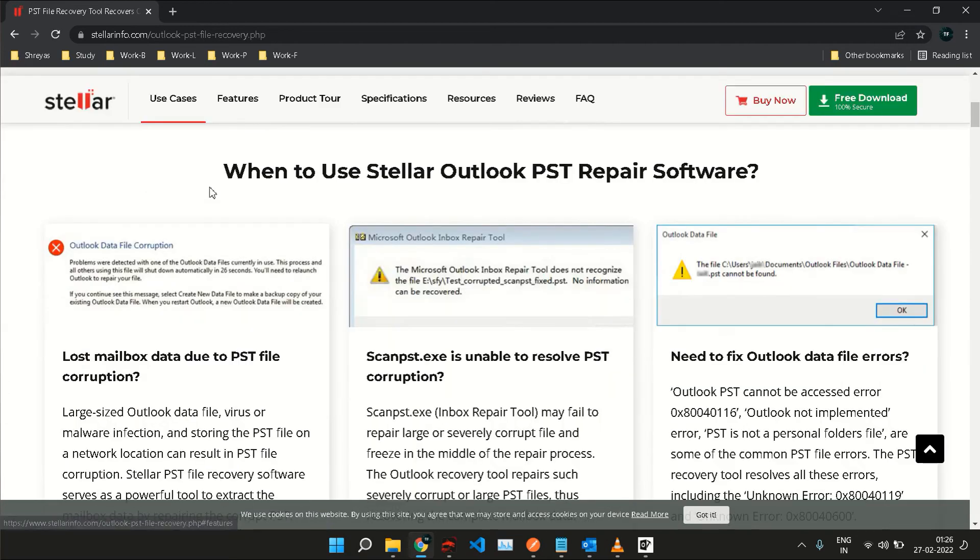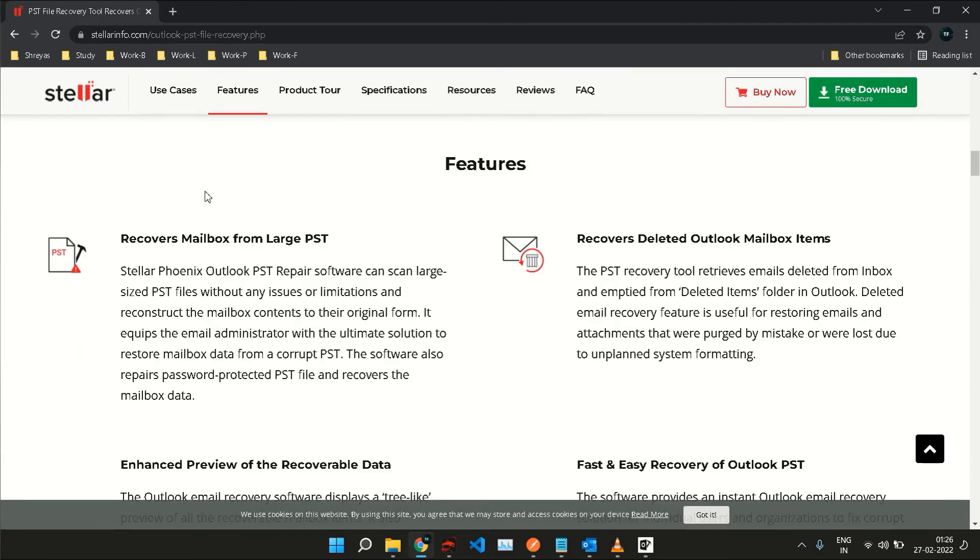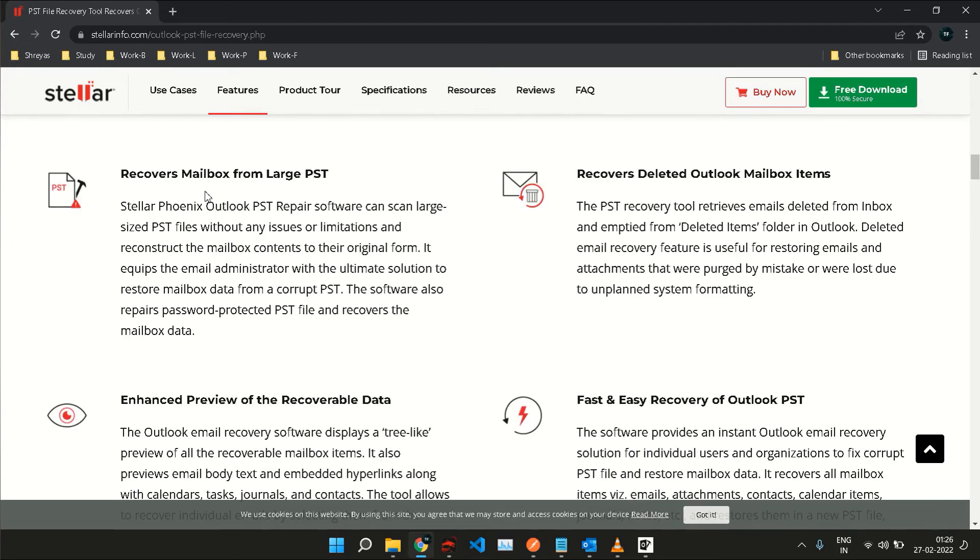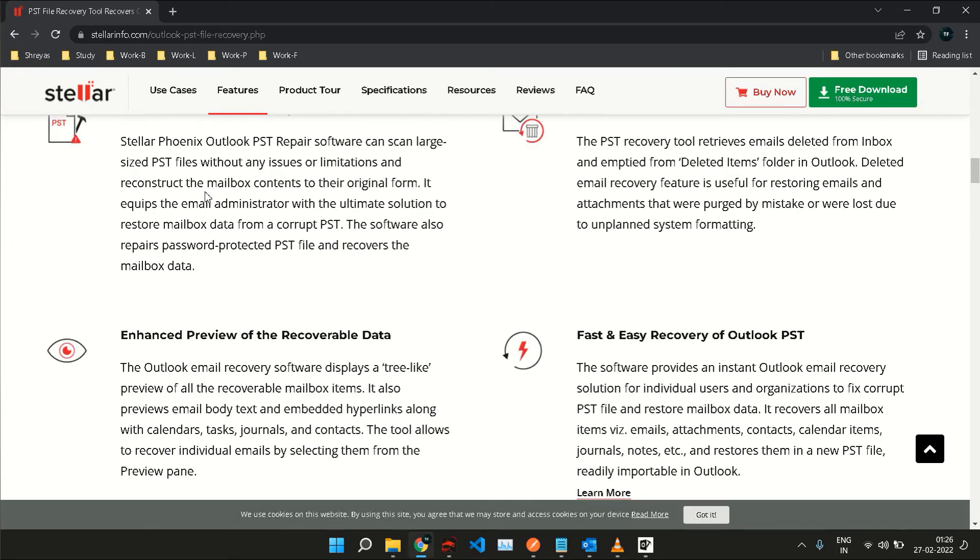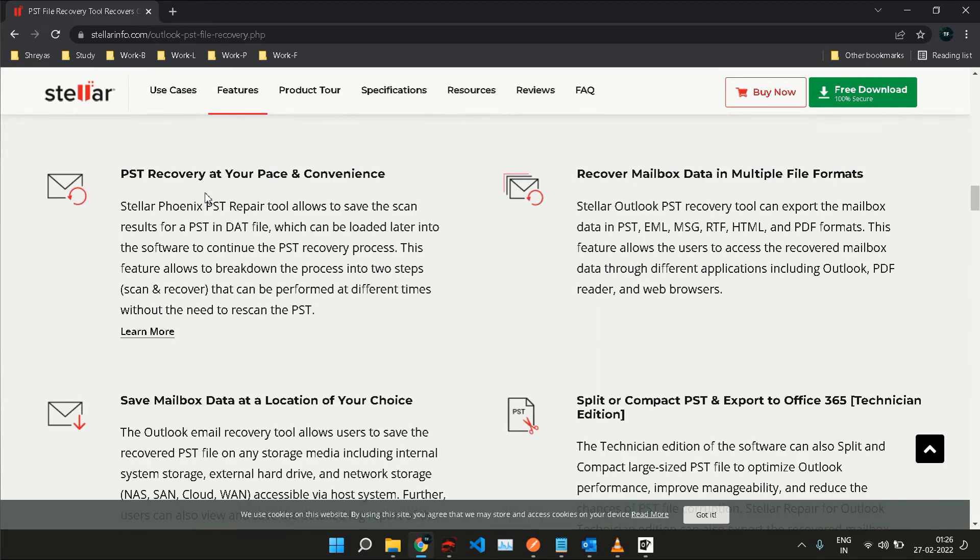There are various other features that come with the software that include recovering a lot of data from large PST files, which is a common scenario in big enterprises. When you delete an item and clean items from your deleted items folder, Stellar Repair for Outlook can help you recover those too. It supports exporting data in PST, EML, MSG, RTF, HTML, and PDF formats, and it can also split or compact the PST and export it to Office 365.